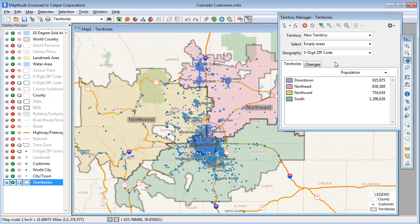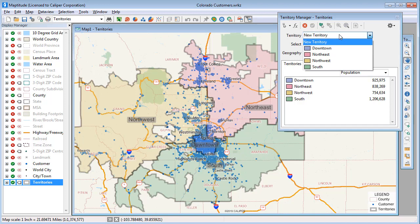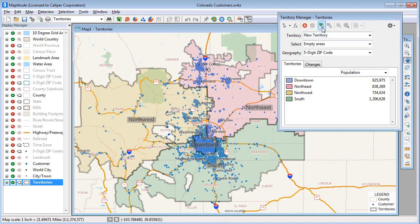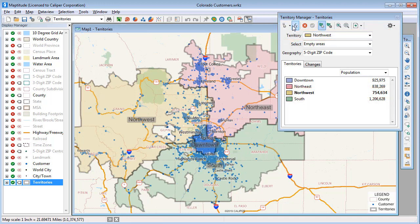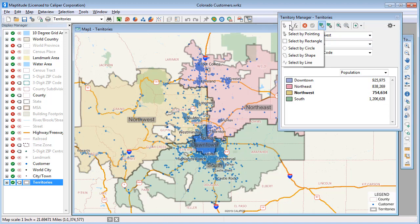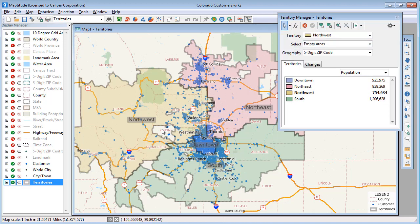You choose the territory you want to modify either by picking it from the Territory drop-down list, or by using the Territory Picker button and clicking on a territory. Notice that the Northwest Territory is now chosen in the drop-down list and highlighted in the list of territories. I'm going to use the Select by Pointing tool and click where the holes in the territory are to select the underlying zip codes, and then click this button to save the change.